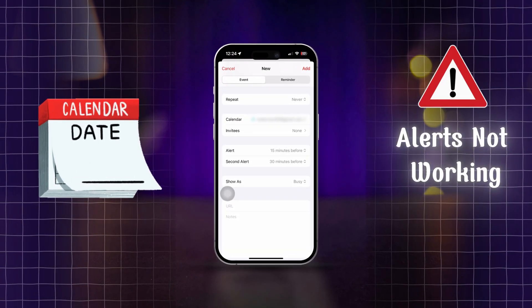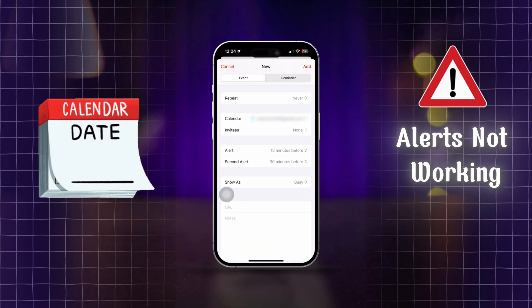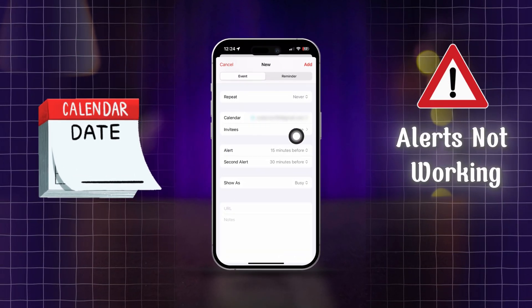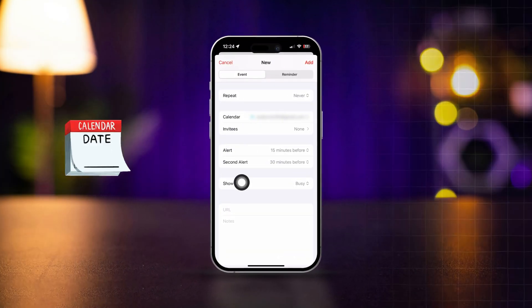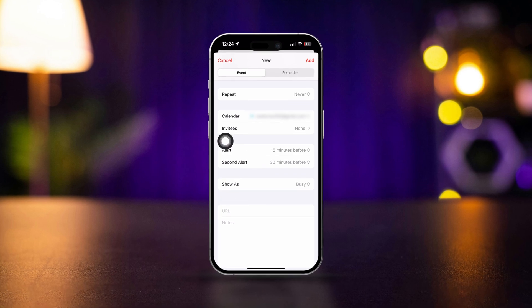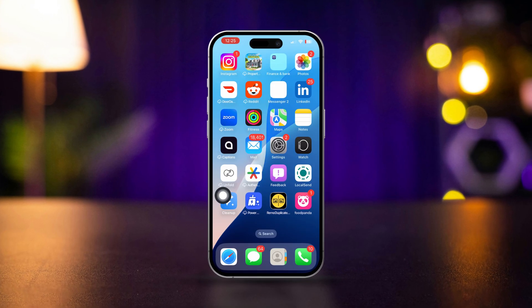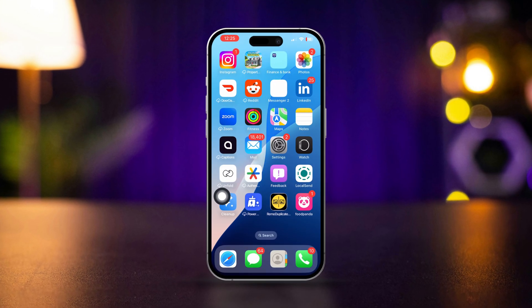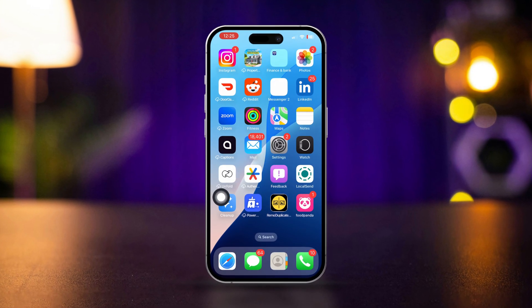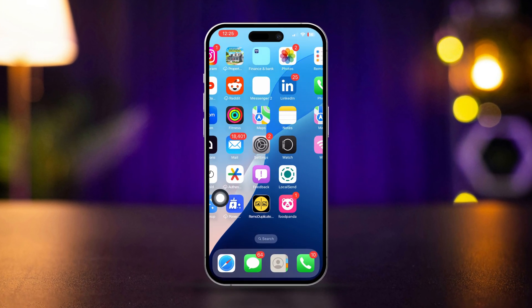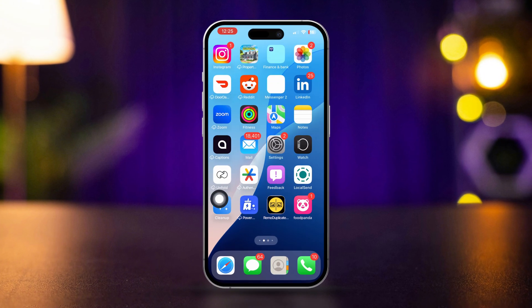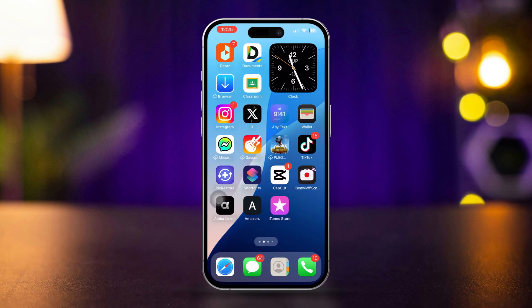Calendar alerts not working on iPhone? Hi there, welcome here. In this video, I'll show you how you can solve iPhone calendar alerts not working. Solving calendar alerts is easy. Here's how to get it fixed.